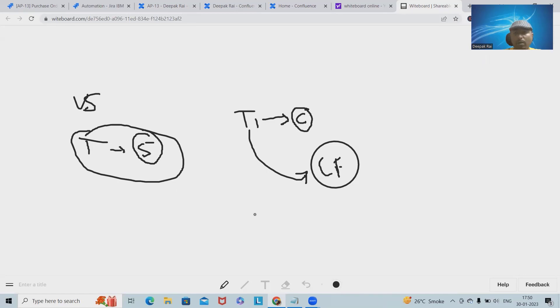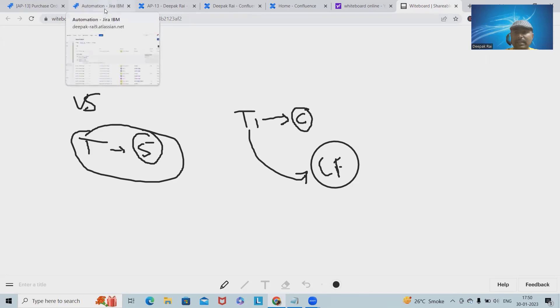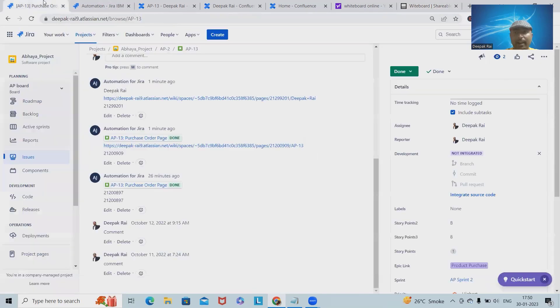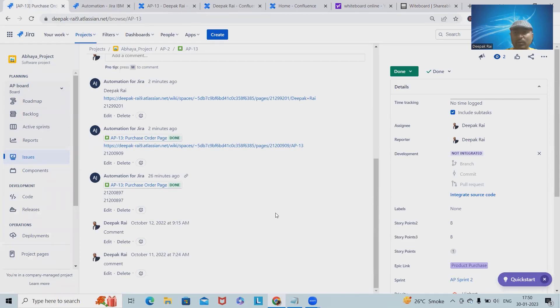This is helping a Scrum team or Agile team to add all of their user story tasks and subtasks inside the Confluence pages so that it will be easy for the documentation point of view.